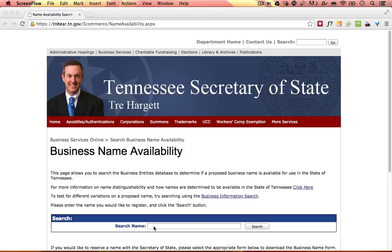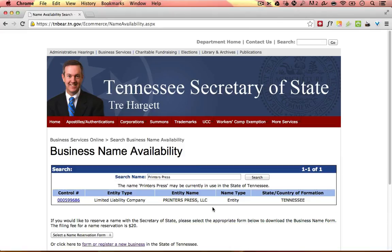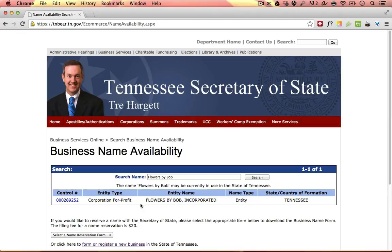Let's first take a look at an example name that is not distinguishable. For this example, I'm using a sample company called Printer's Press. I'm going to paste the name in the search box and then click search. This name is not available. Although it says the name Printer's Press may be currently in use in the state of Tennessee, it is definitely in use because you can see there is an active limited liability company called Printer's Press LLC. In this example, this name would not be distinguishable. Let's look at one more example — a company called Flowers by Bob LLC. This one is also not distinguishable because there's an existing corporation, and although we're forming an LLC, this name would not be distinguishable because there's an existing entity with the same name.